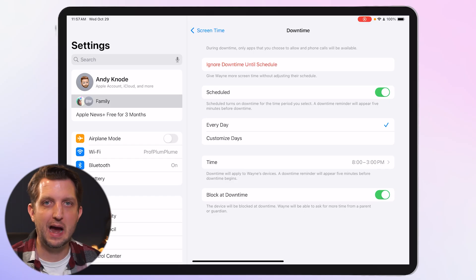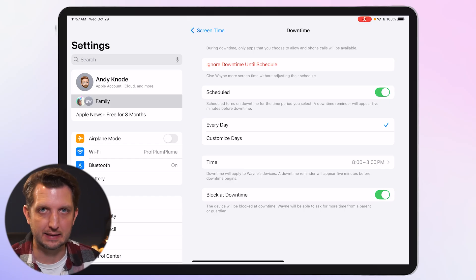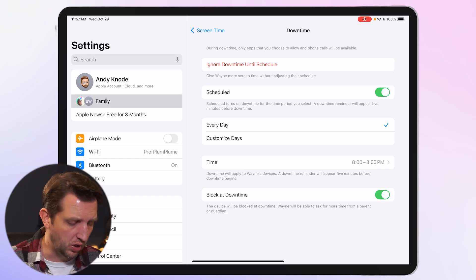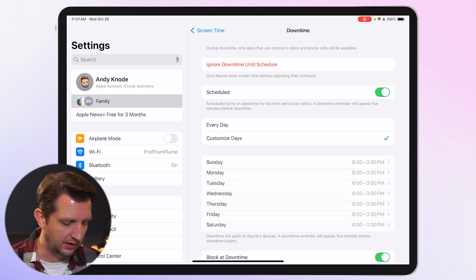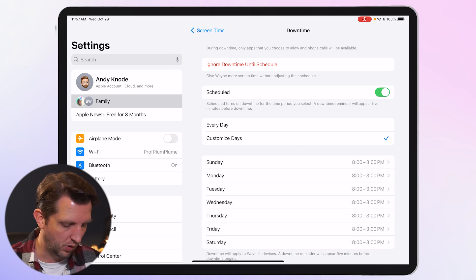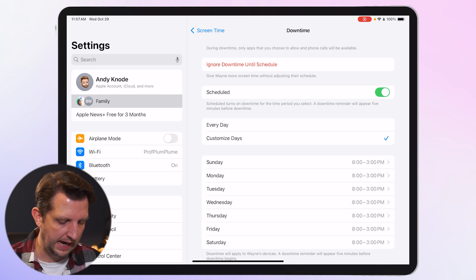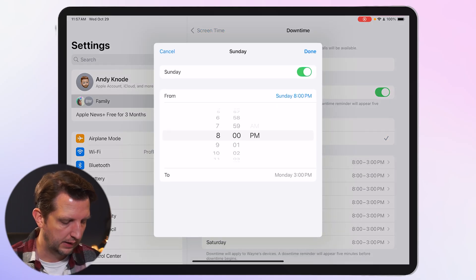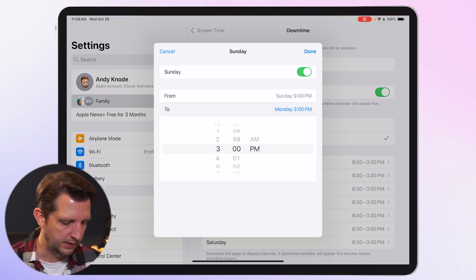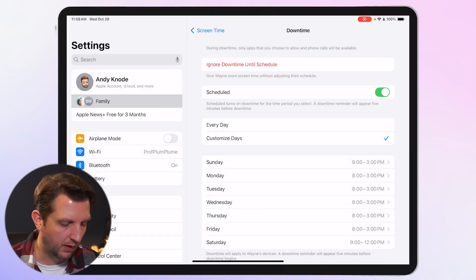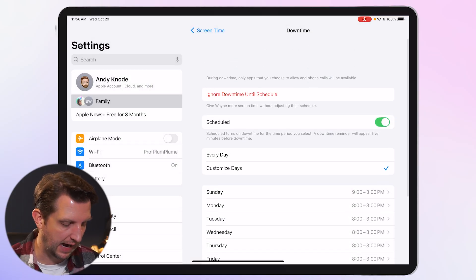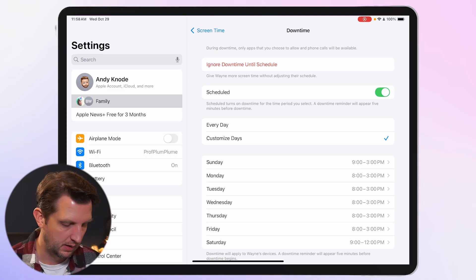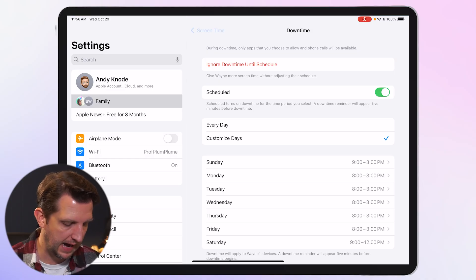The iPad will not allow usage during that downtime window. You can also customize days — for example, on weekends set it to 9 p.m. until 3 p.m. You can dial this out exactly how you want it, then back out when done.